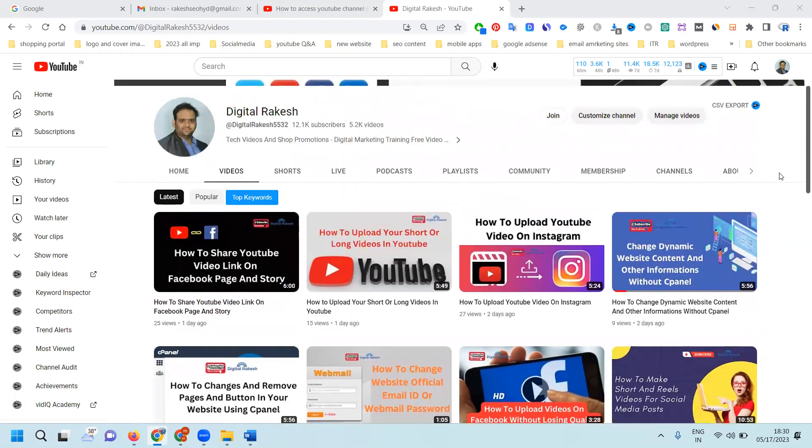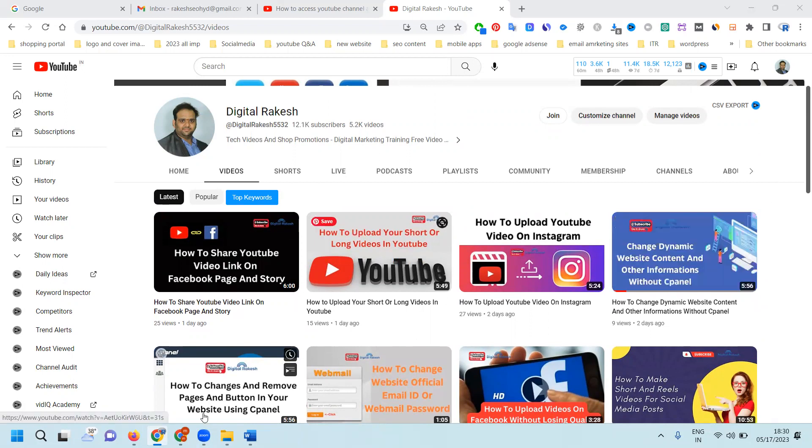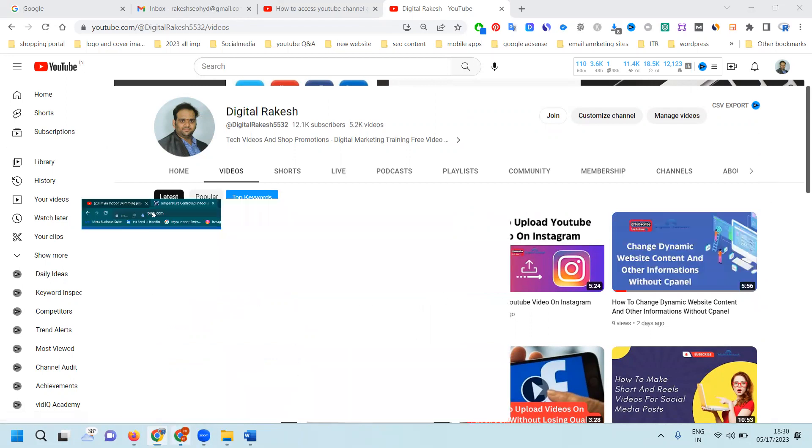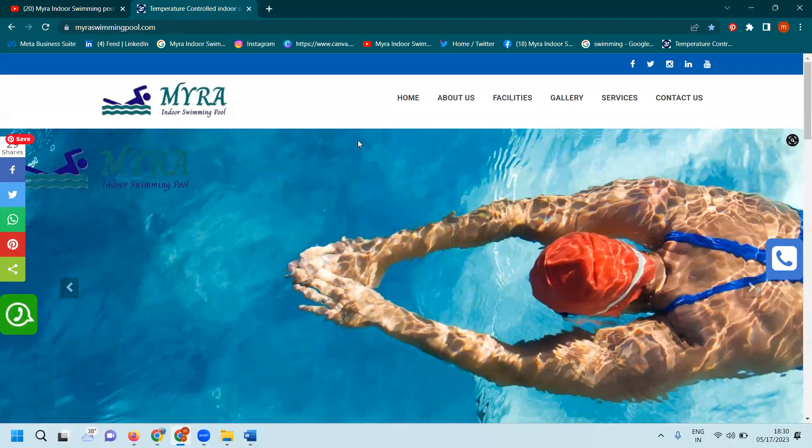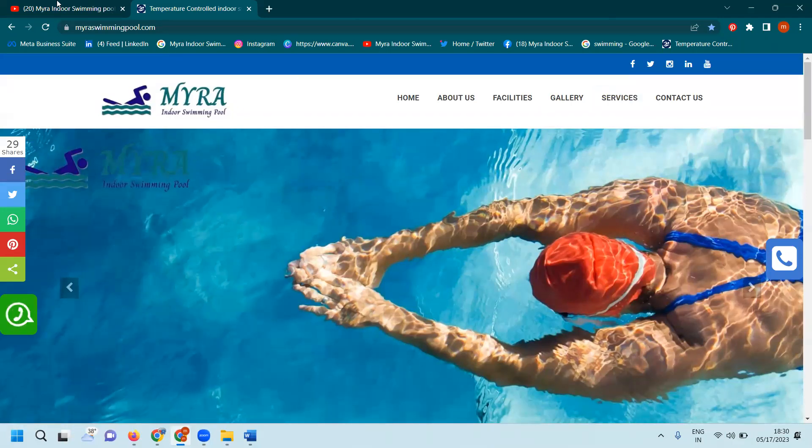That is the purpose. First of all, we have to engage the audience for your channel's promotional purposes. You can give access to multiple users. Similarly, I can select one website - it's called myraindoorswimmingpool.com.